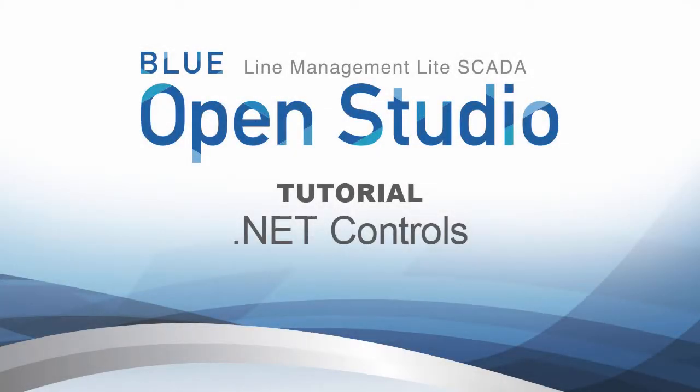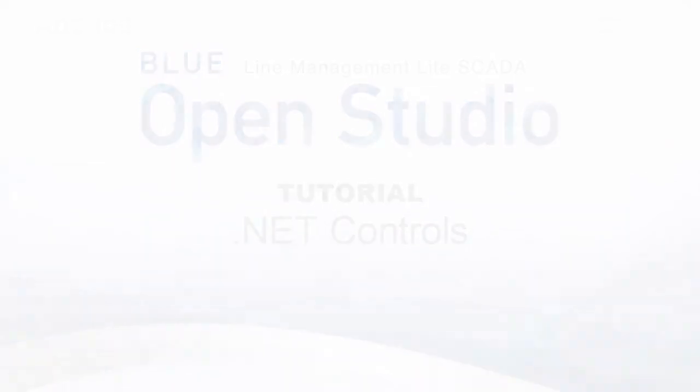Hello and welcome to the Blue OpenStudio tutorial video series. The topic of this video will be .NET controls. In this video,